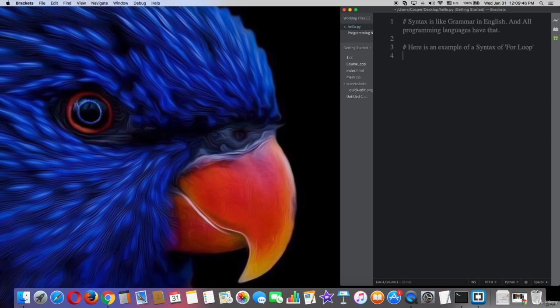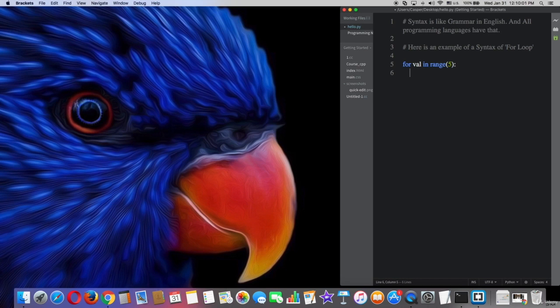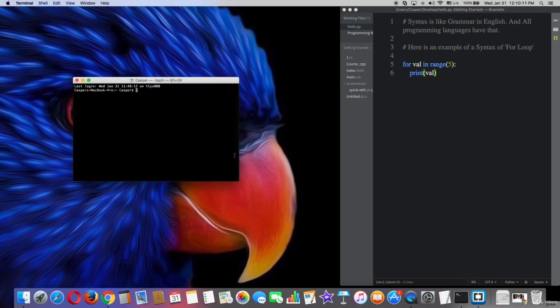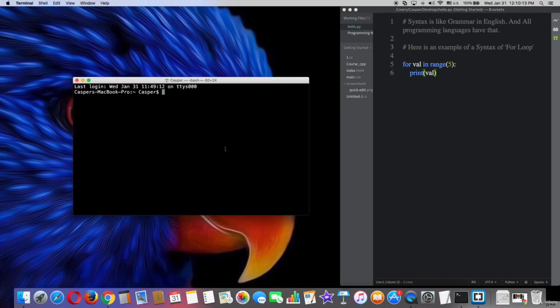So, the syntax is for val means value in range parentheses five colon then print val or value and then we will try that in terminal. But first, we need to save the file and then try it in terminal.